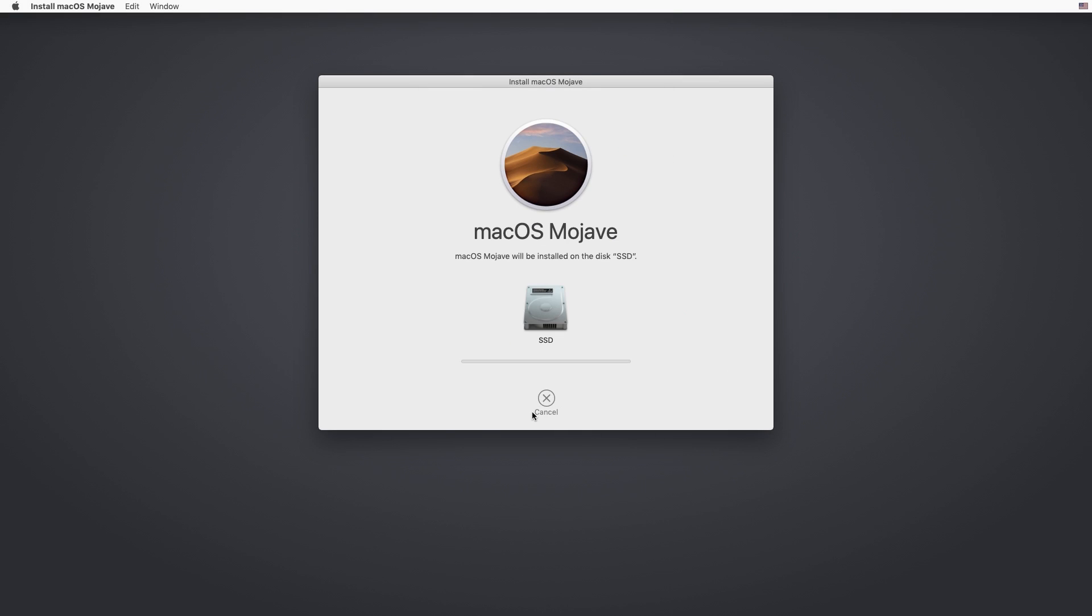This is stage 1 of the install. It's only copying over the files from the installer to your main drive. When it's finished copying the files, your computer will reboot.